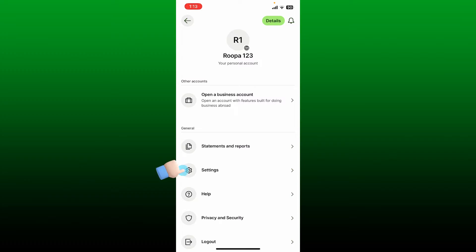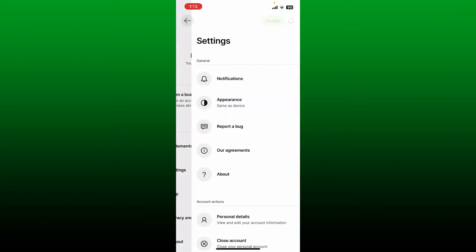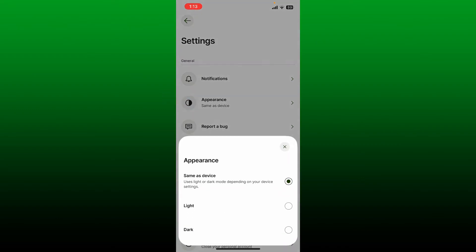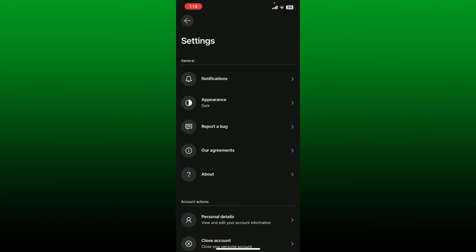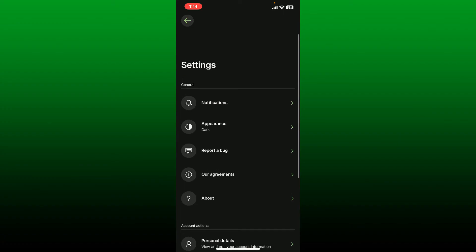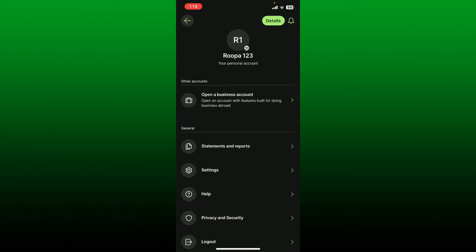Tap the settings button from the list and tap on appearance from the settings menu. In the pop-up tap on dark and you should be able to see your dark mode enabled on Wise. That's how you can easily do it.